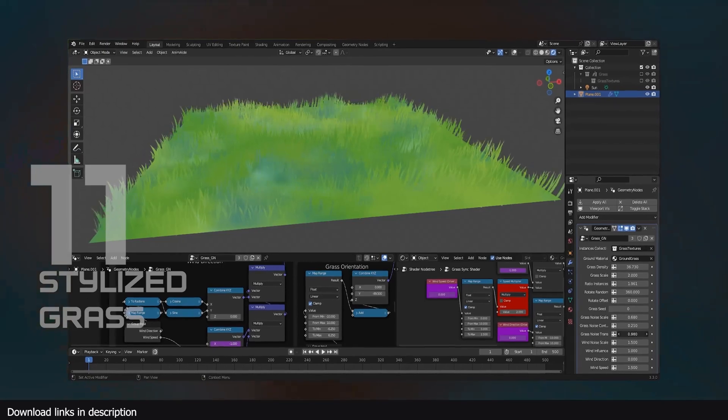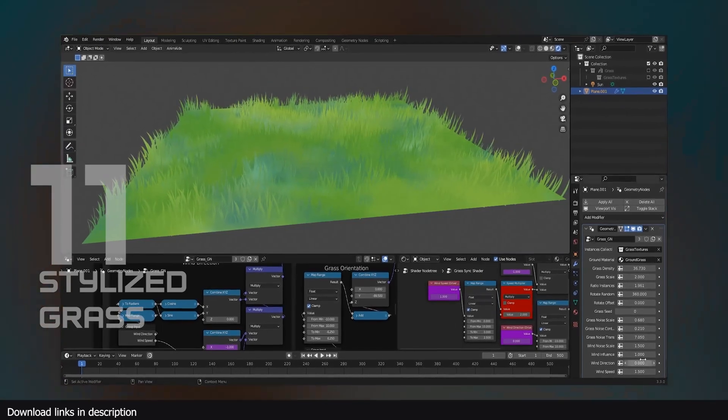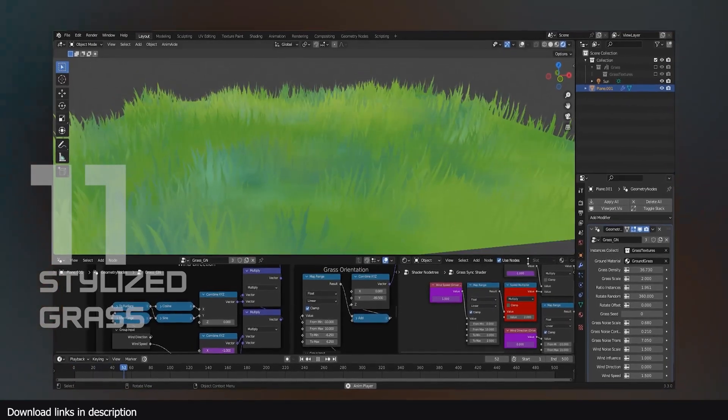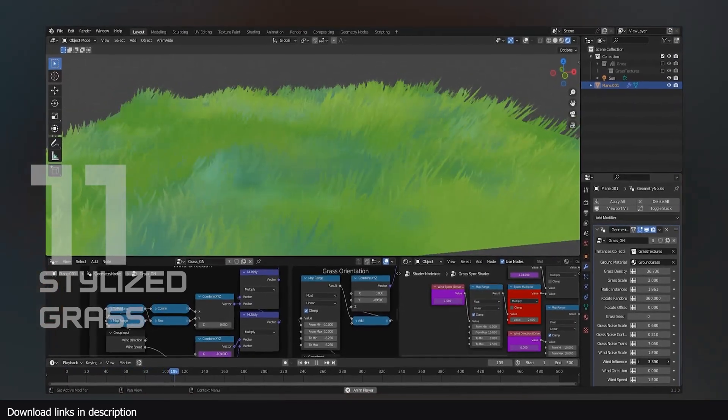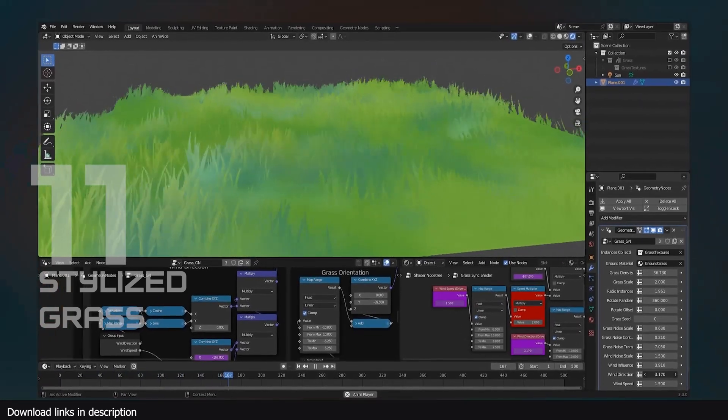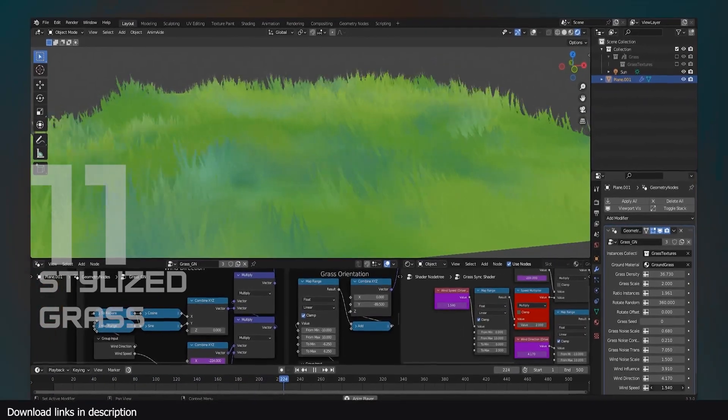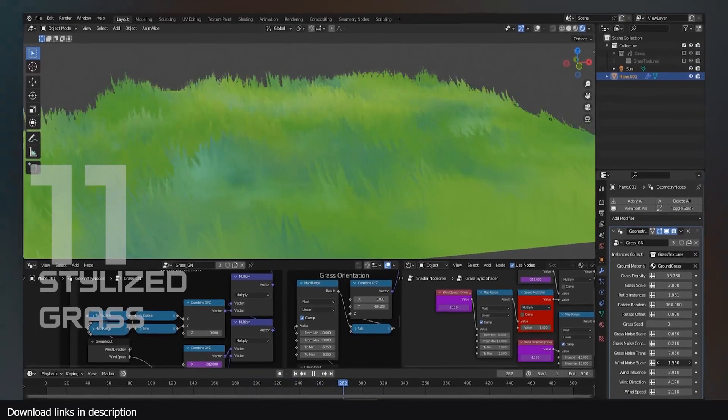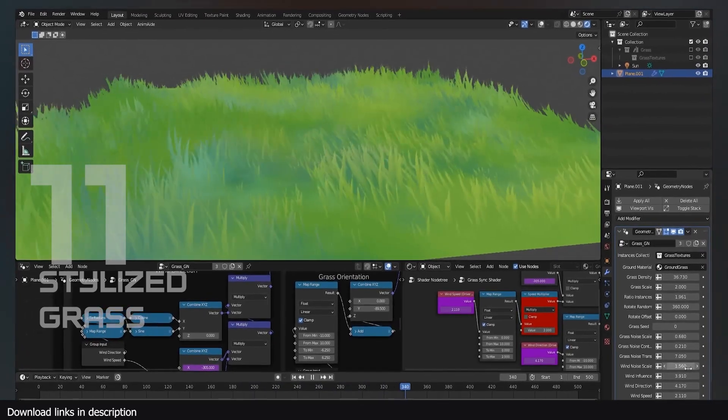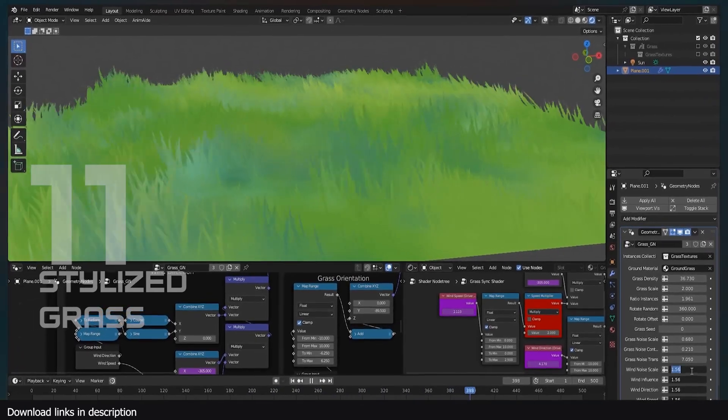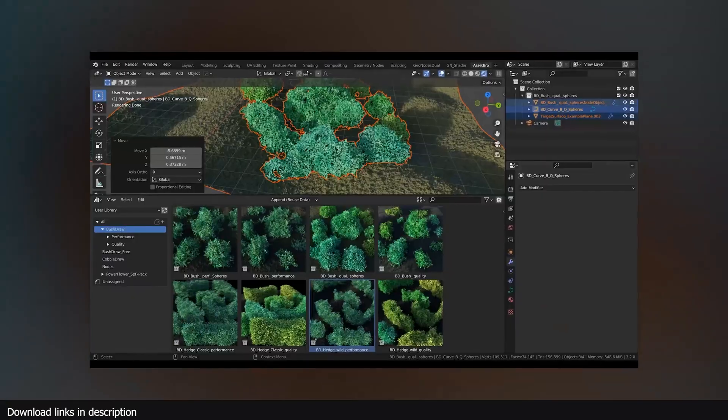Number 11, stylized grass. If you are working on an anime scene, don't waste time making stylized grass when there is a free bunch that looks great and free to use.